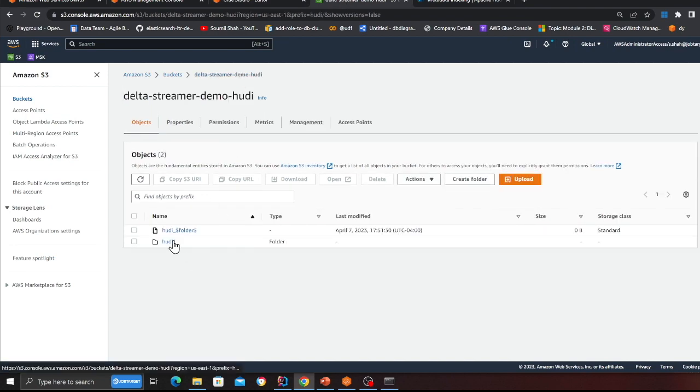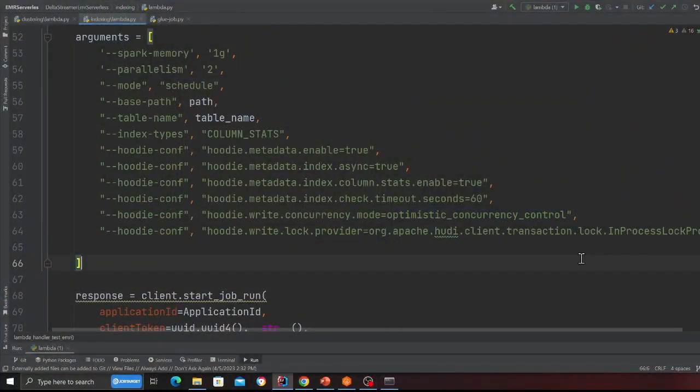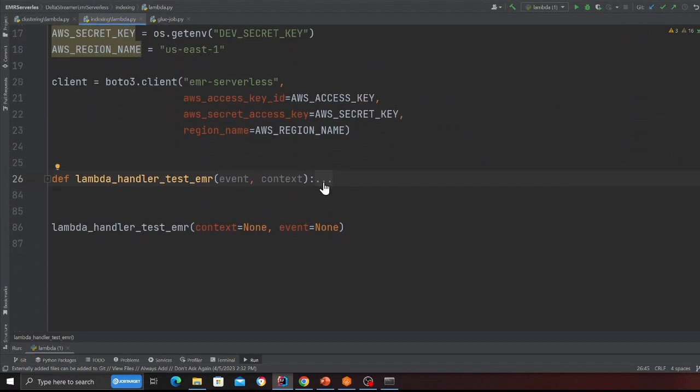My job is finally complete — it's in the completed state. On my S3 I have my Hudi transactional data lake. Now we need to learn how to submit an async indexing job. You know the theory — what metadata indexing is, its importance, and why you'd want to do async metadata indexing. Let's see how you can actually do it.